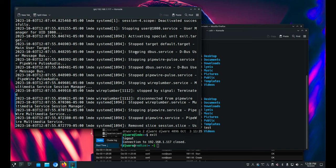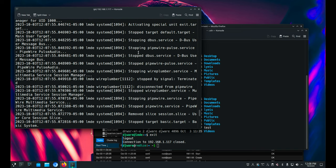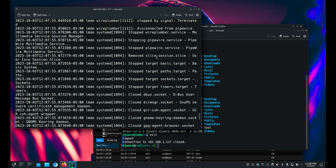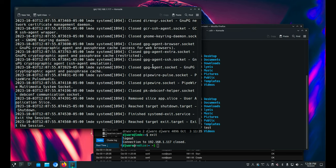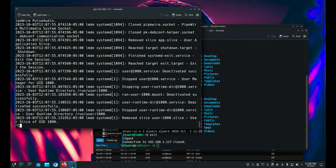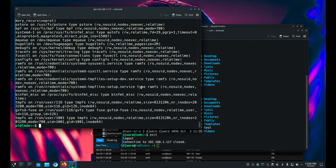It's going to shut down pipewire and D-Bus and all the stuff that was running. Hopefully one of those was the PAM modules. So let's do a mount and see if we fixed it.